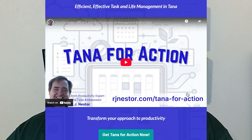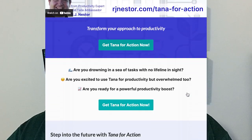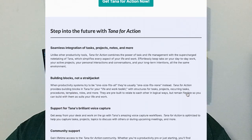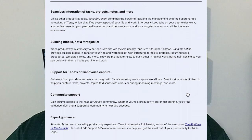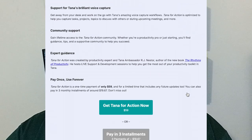Until now, the only way for you to get access to my recurring tasks setup was by purchasing my full task and life management template, Tana for Action. But I know that many of you need recurring tasks in your Tana workflows, so I have excerpted them from Tana for Action and made them free.